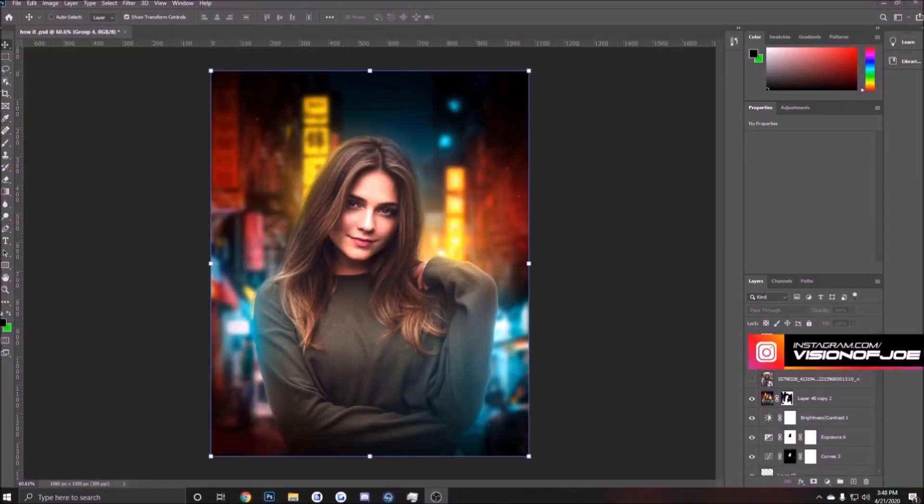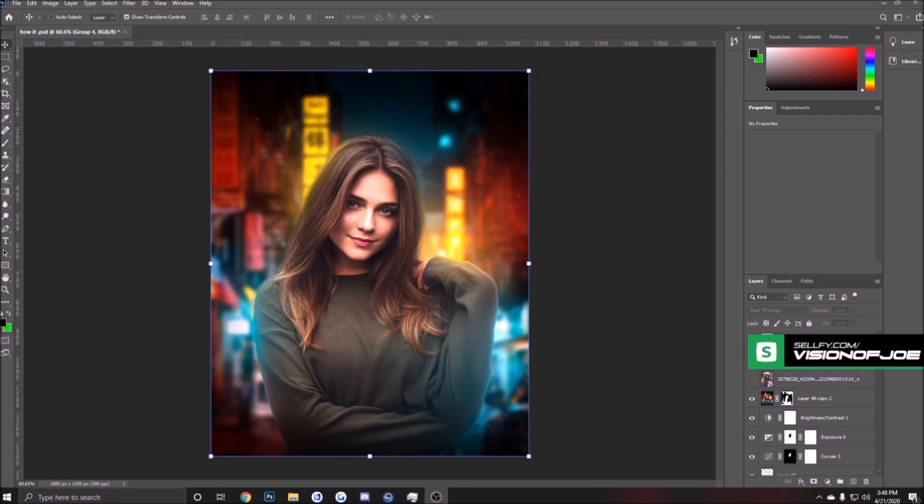Yo what is going on guys, it is your boy Vision Joe here and I'm bringing a brand new YouTube video. In today's video I'm gonna be showing you guys how I made this edit on the screen. I'm gonna show a quick before and after of my final edit to the original image that I used for this.